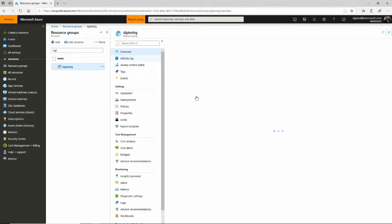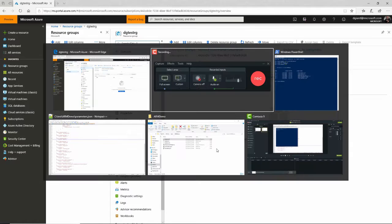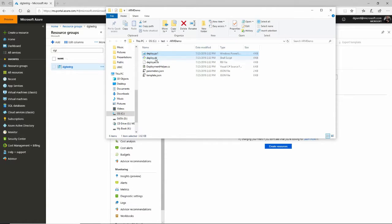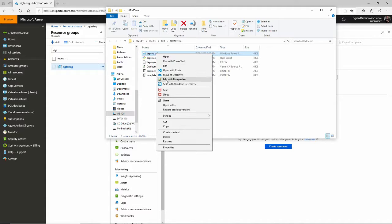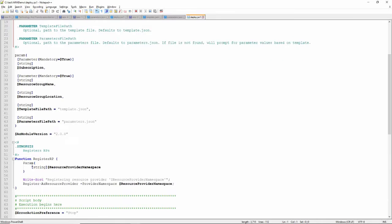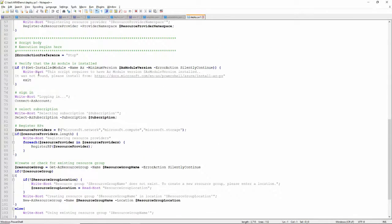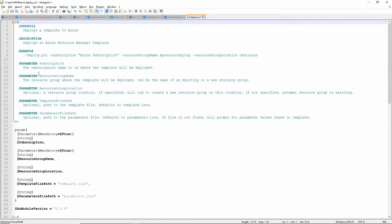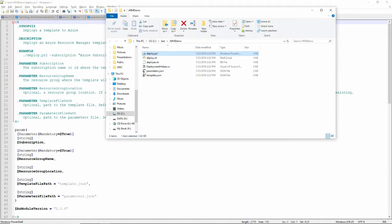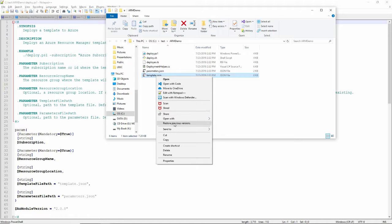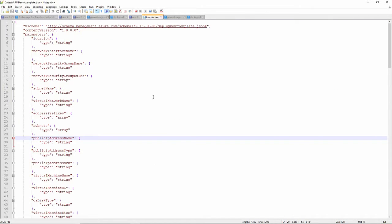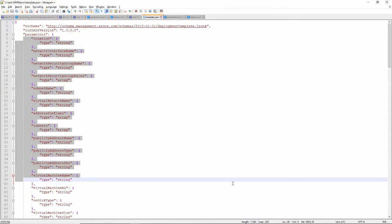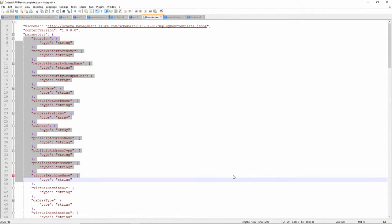I'm going to deploy to this resource group right here. That's all I really need to know, because everything else is here in this PowerShell script. It tells what parameters to pass in. I can either pass them in at the command line, or I can pass them in using a parameters file. By default, I would specify a template file and a parameters file. But if I omit those, it'll assume a template file named template.json and a parameters file named parameter.json.